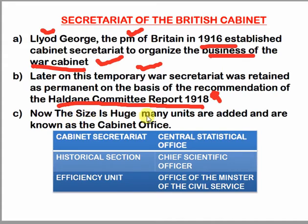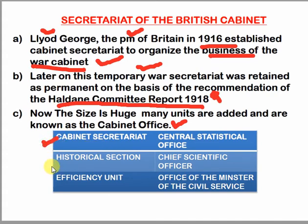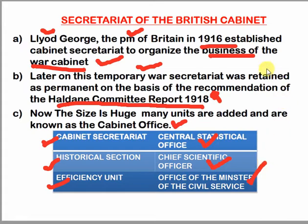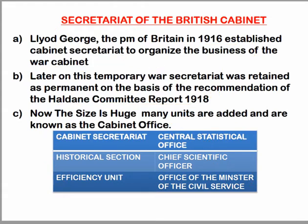Now the size of the Cabinet Office has grown huge — many units have been added. It is now known as the Cabinet Office. It includes: the Cabinet Secretary, Historical Section, Efficiency Unit, Central Statistical Office, Chief Scientific Officer, and the Office of the Minister of Civil Service.